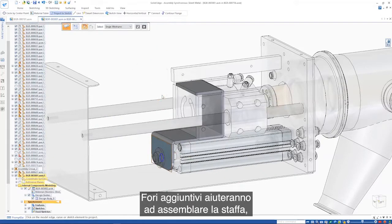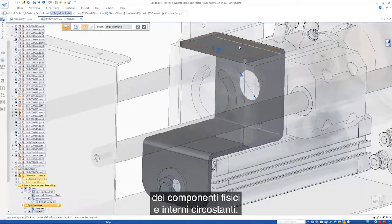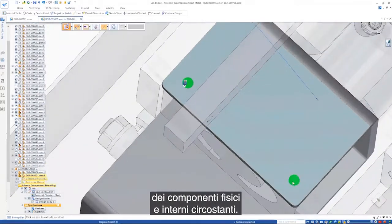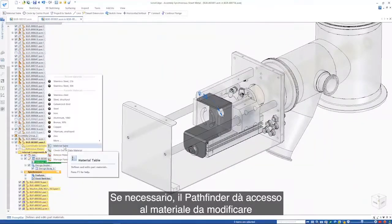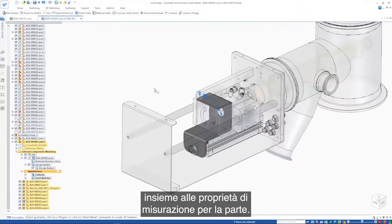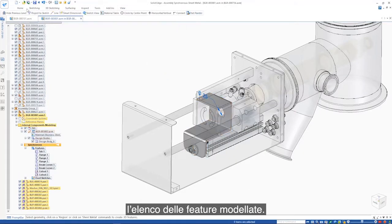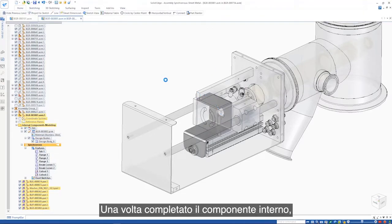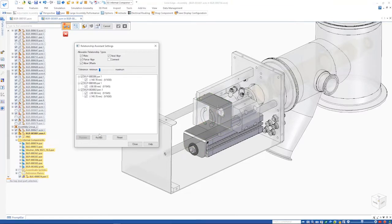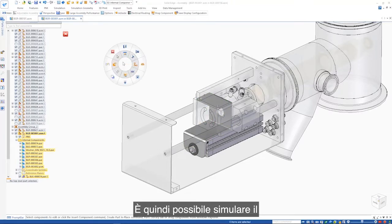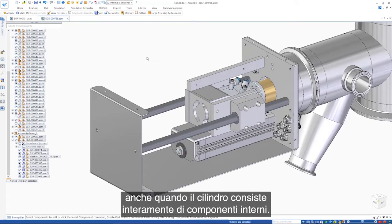Some additional holes will help assemble the bracket. This can be easily generated by referencing geometry from the surrounding physical and internal components. The pathfinder provides access to the material to be amended along with the gauge properties for the part if necessary. The list of features that have been modeled can also be seen. Once the internal component is complete, the relationship assistant makes light work of creating the correct assembly constraints. The operation of the dosing system can then be simulated even though the cylinder consists entirely of internal components.